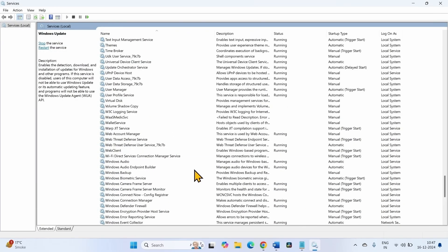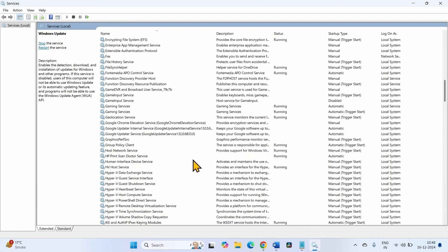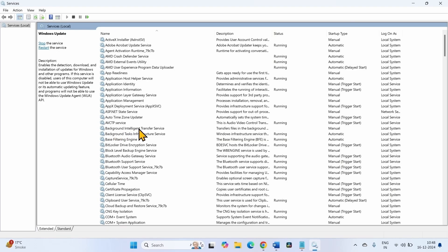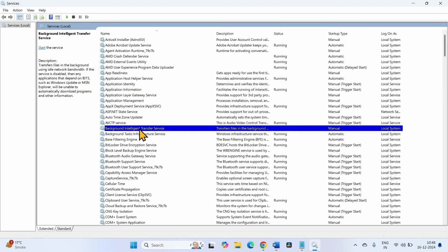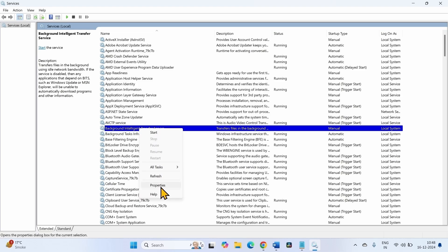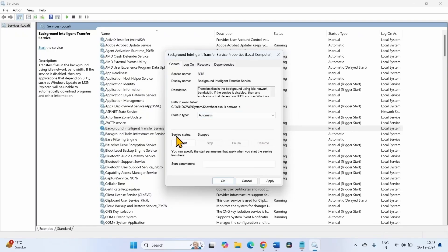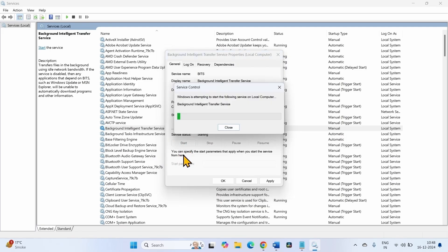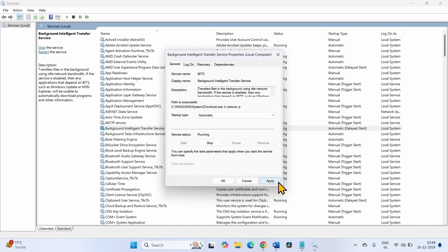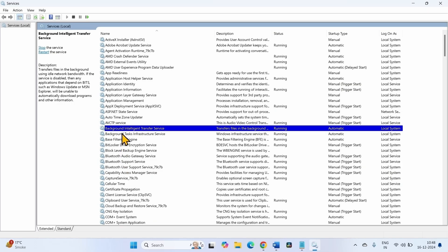Look for the Background Intelligent Transfer Service. Right-click on the service and select Properties. Here also the startup type should be Automatic — click on the dropdown and select Automatic. The service status is showing Stopped, so we will click Start. Click Apply, then OK. Right-click on this service and select Restart.